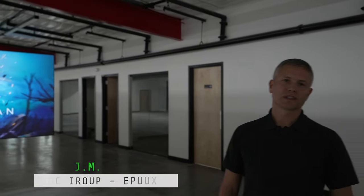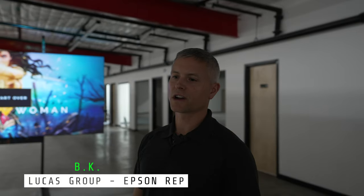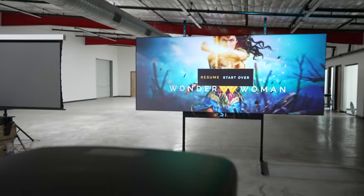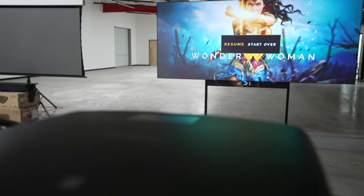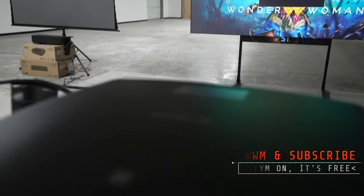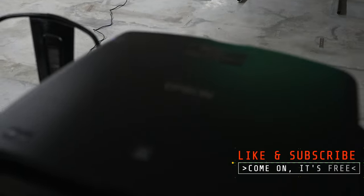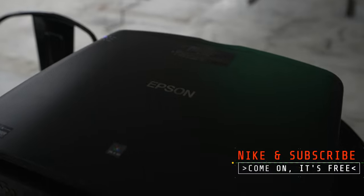Hi, I'm BK from Lucas Sales. We are the Epson representatives here in Texas. We are going to talk about Epson's brand new Laser LS-12000 projector. This is an all-new chassis that they have developed for ultra-high-performance theater solutions.